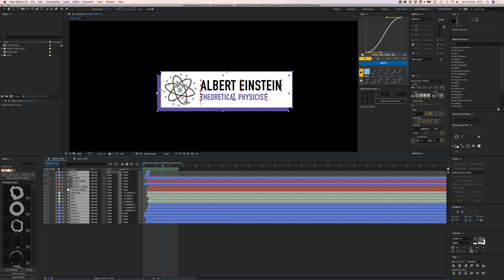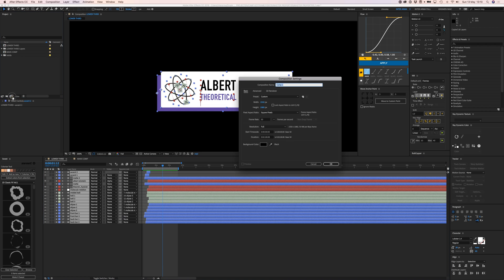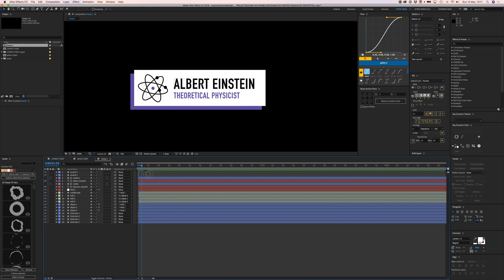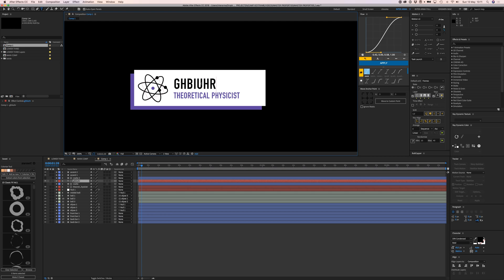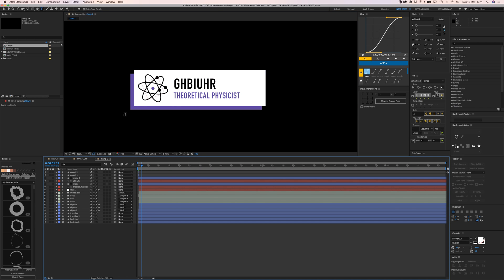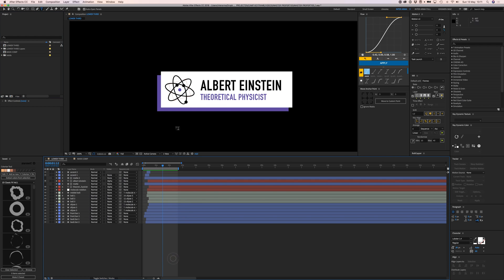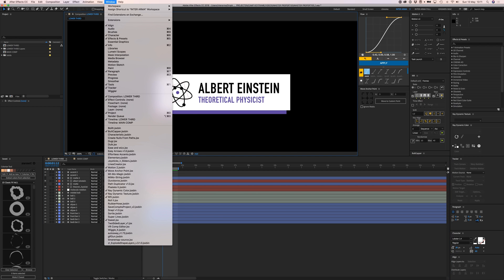What I would normally do is select everything — I've created this one in a lower third composition — copy them all, go to a new comp, paste them in, and then change the name. But that's kind of a hassle, so let's not do that.